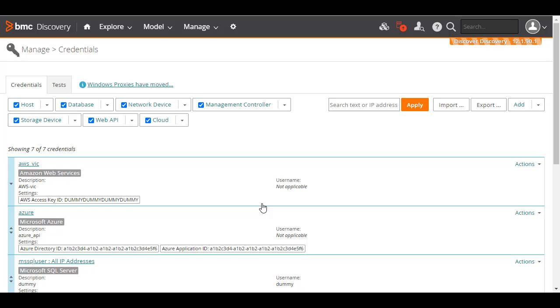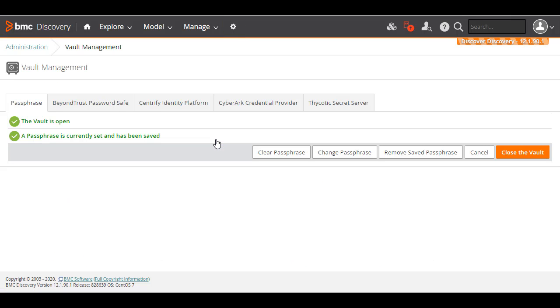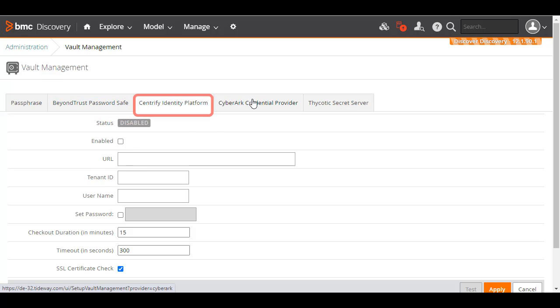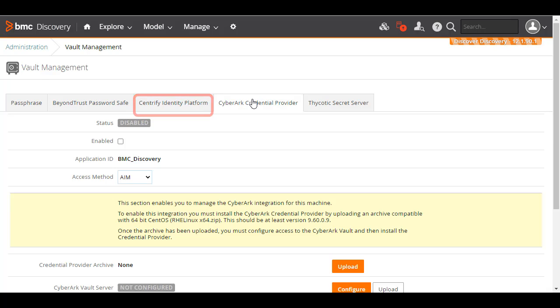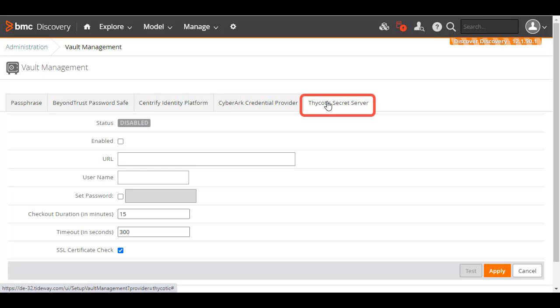BMC Discovery also allows you to use credentials stored in a credential broker, which is application software that manages credentials. Currently, BMC Discovery supports BeyondTrust PasswordSafe, Centrify Identity Platform, CyberArk Credential Provider, and Thykotic Secret Server. In a subsequent video, we'll see how you can use some of these brokers.